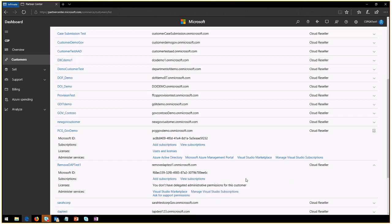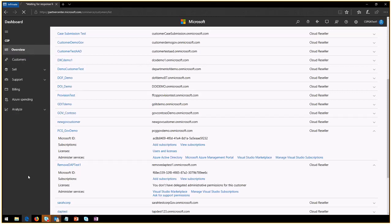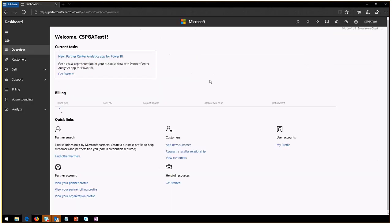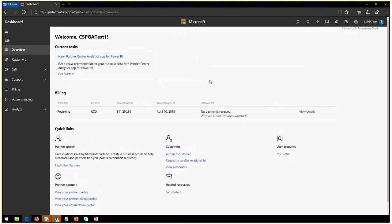You're pretty much good to go. With this we conclude our walkthrough of how to remove the delegated admin permissions in CSP for government. Keep tuning for more videos and tips of how to get started on Azure government for CSP. Thanks for joining.